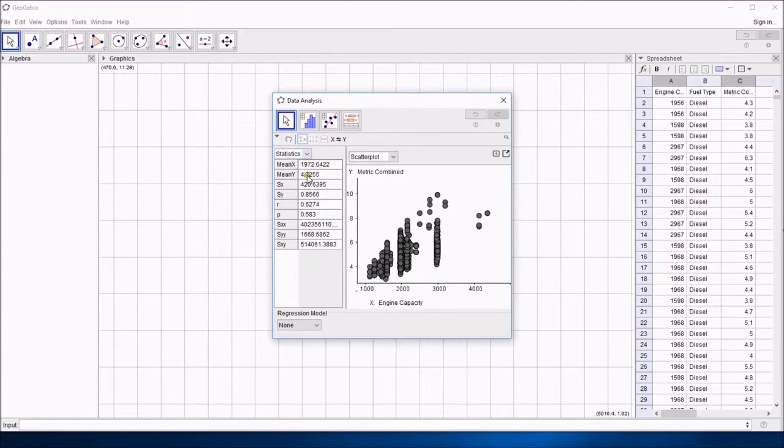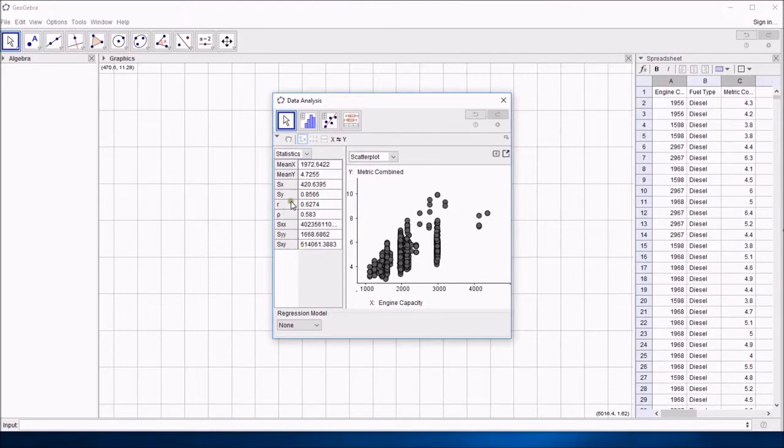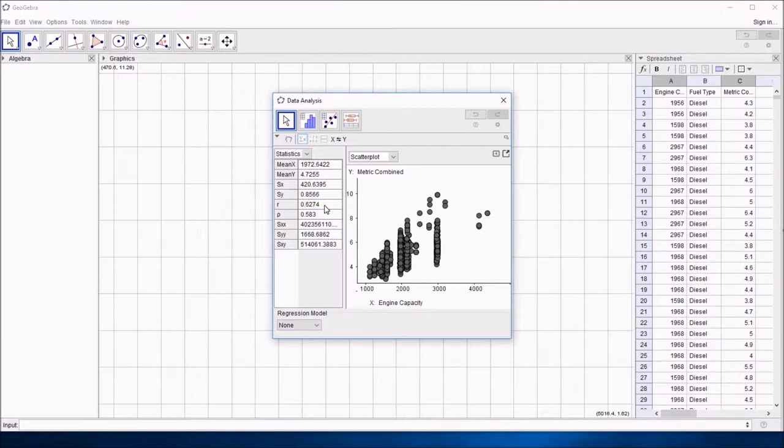You've got the mean of the x values, the mean of the y values, all sorts of other things which you recognise from your statistics course, but in particular this value r, which is the correlation coefficient and it's calculated for you by default because it knows that's the sort of thing you need to happen when you're handling statistics.